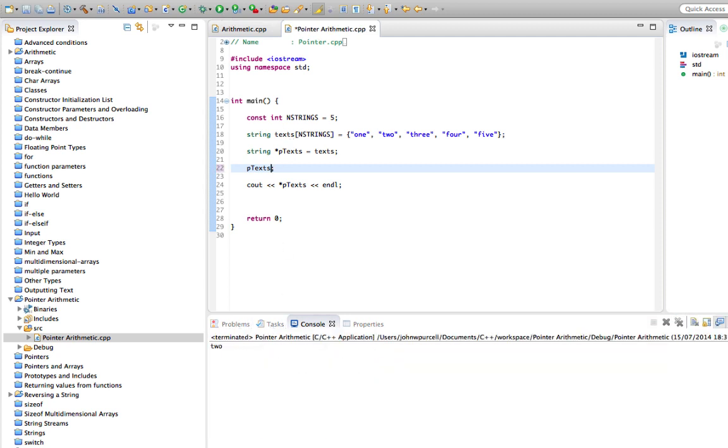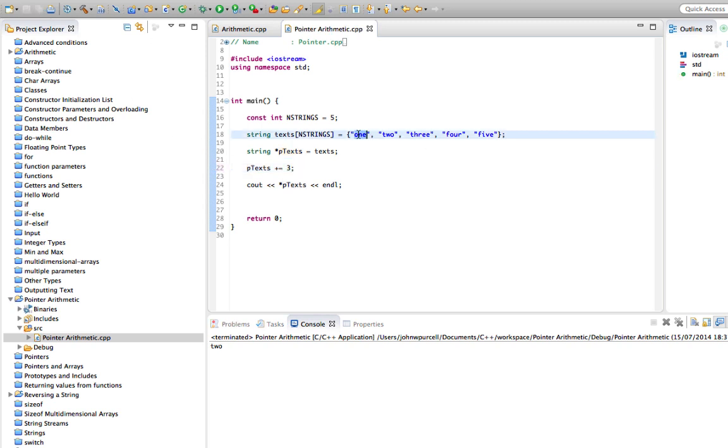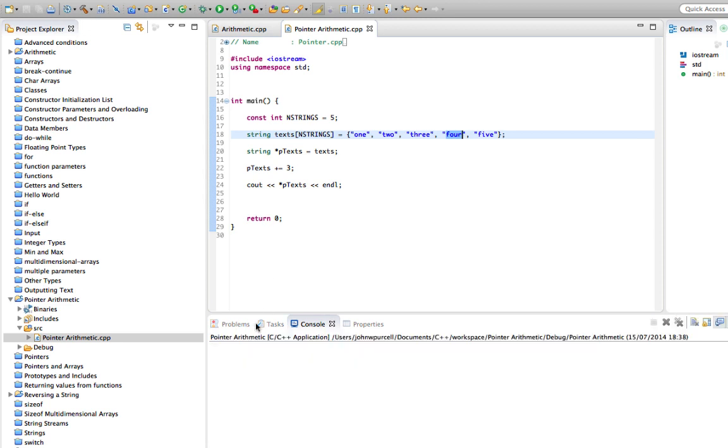Or we could just do plus plus. Or for that matter, we could do plus equals three. So it started pointing here and we add one, two, and three. Now it's going to point at the string and it says four.